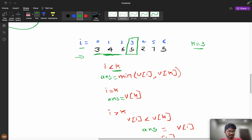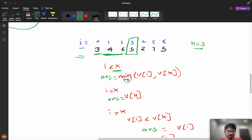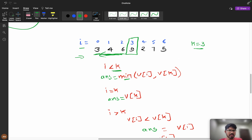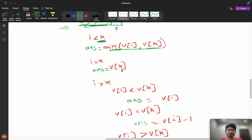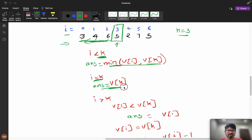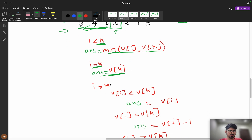So for i less than k, we take minimum(v[i], v[k]) — meaning towards the left side we add elements directly instead of going one by one. The person at index i can complete at most v[k] rounds before k is done. When i equals k, the answer is simply v[k] itself, since that is exactly how many tickets the target person buys.